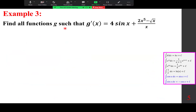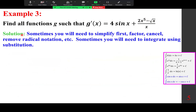Example 3: find all functions g such that g′(x) = 4 sin x + 2x⁵ − √x / x. The idea is to integrate and find the antiderivative. Sometimes you need to simplify first — factor, cancel, remove radical notation — and sometimes you need to integrate using substitution.